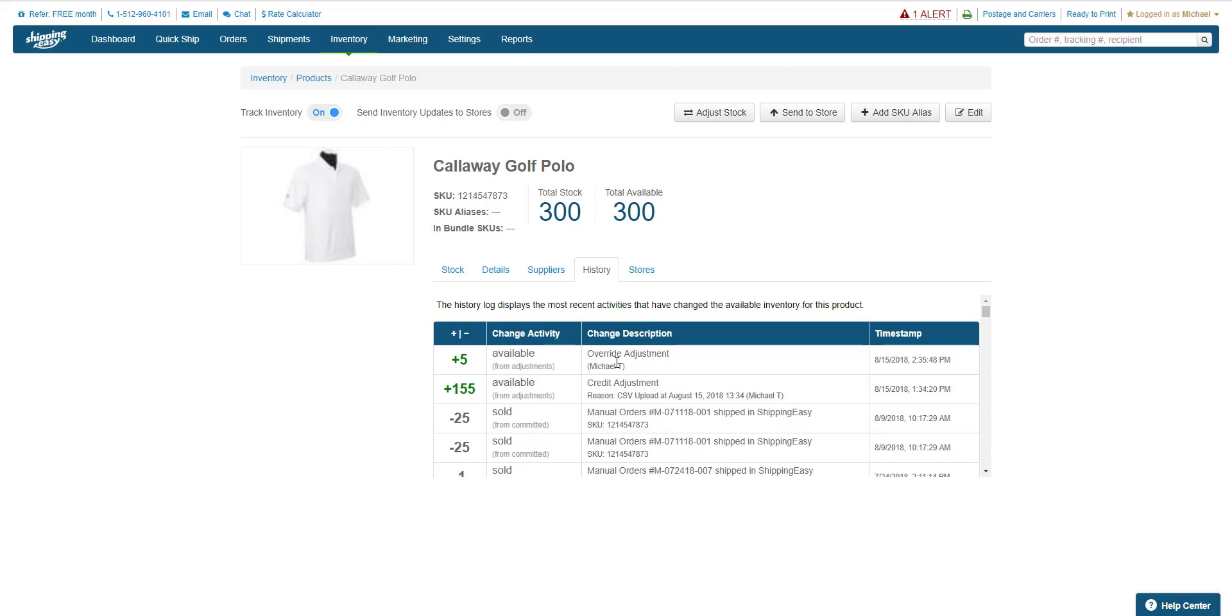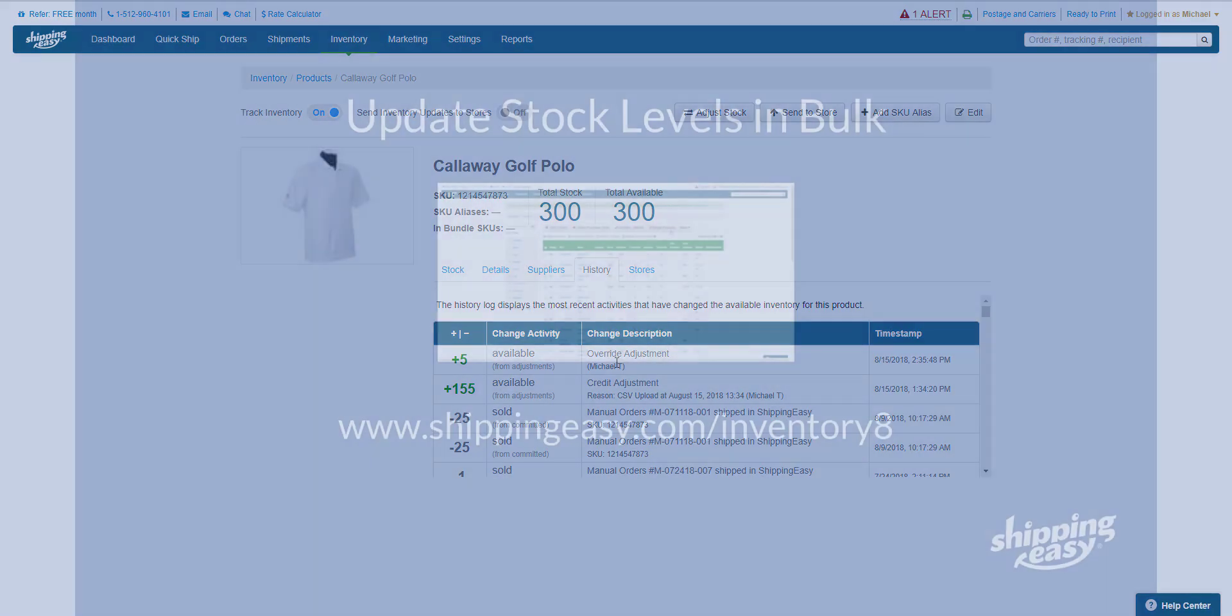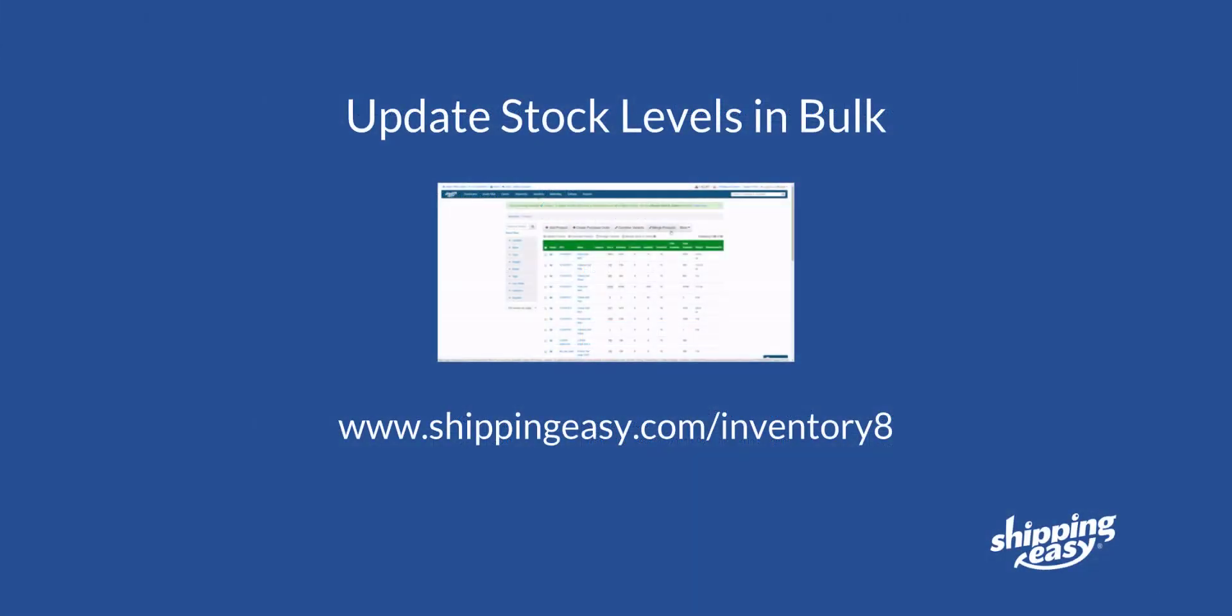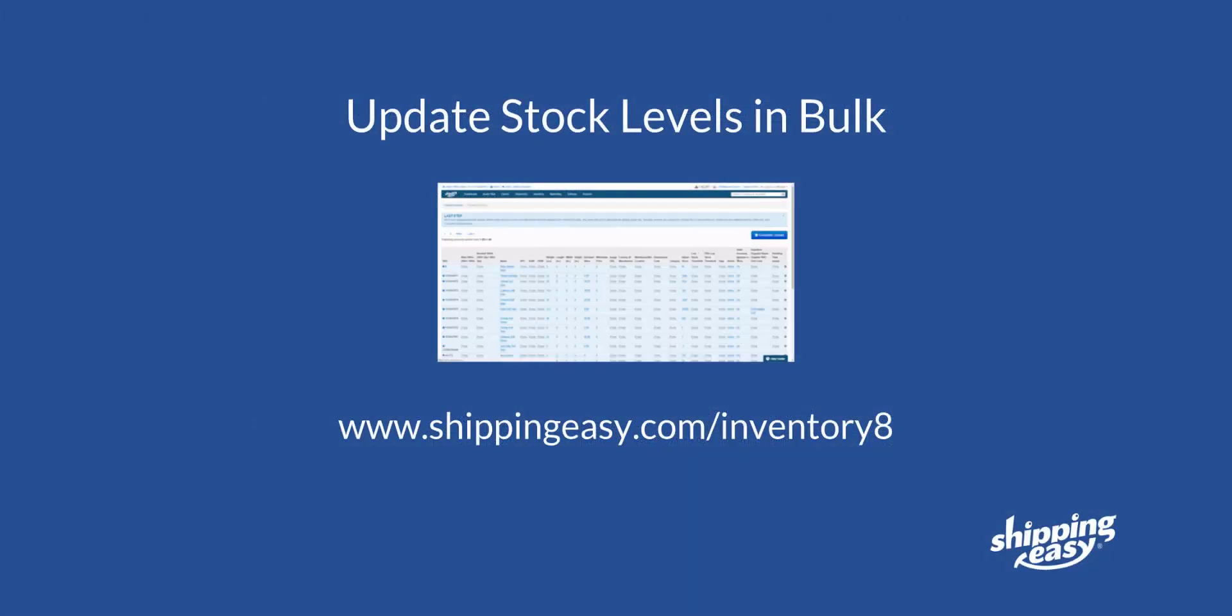Those must be adjusted by editing the product as we just saw or one of the other two ways that we go over in our bulk stock updates video, to which you can find the link in the comments of this video.